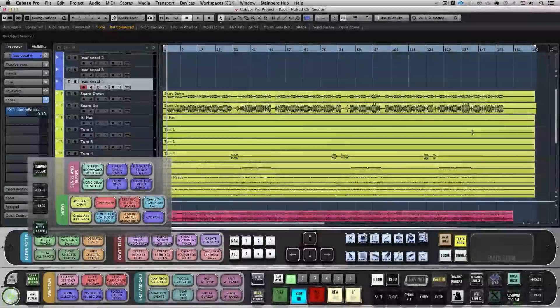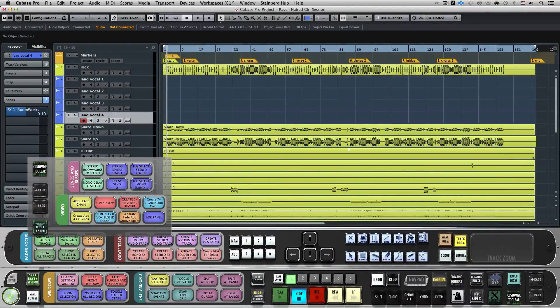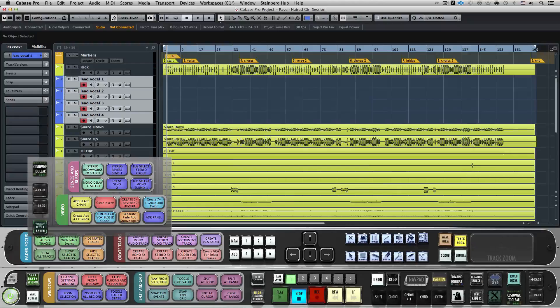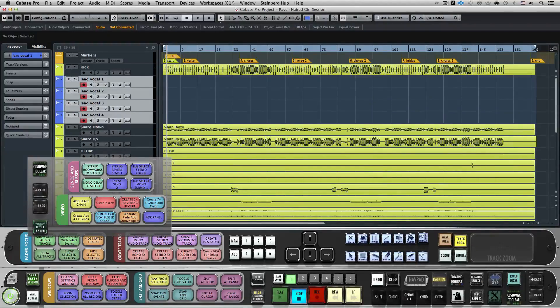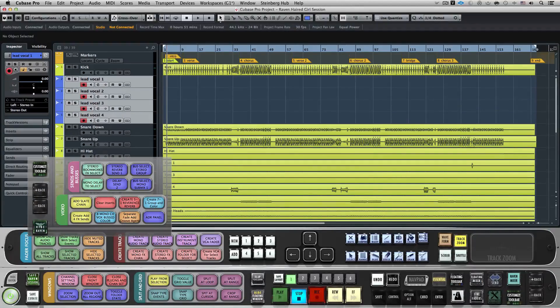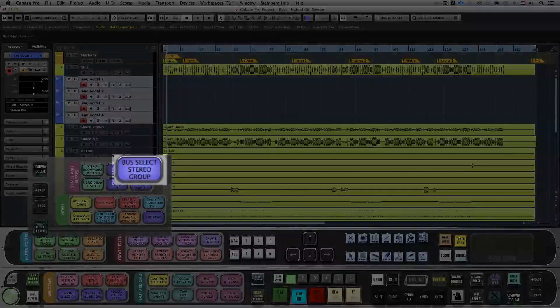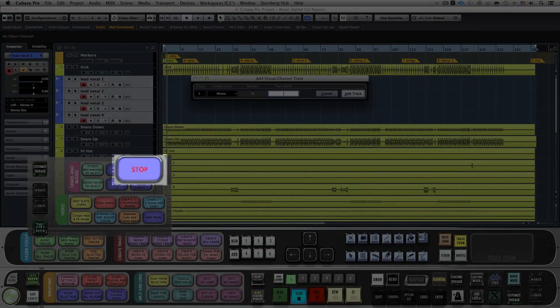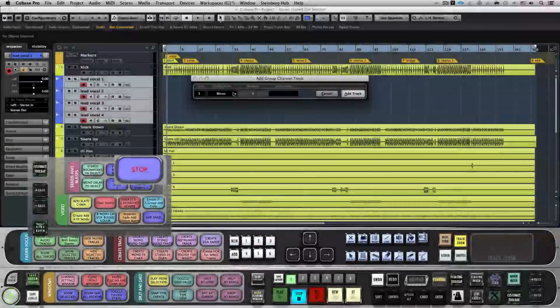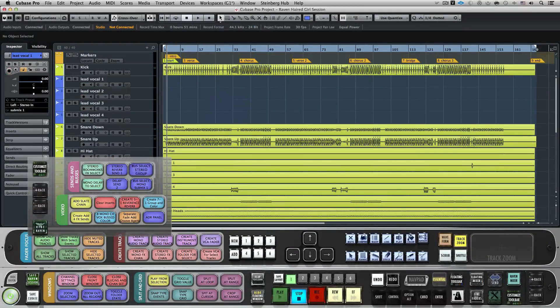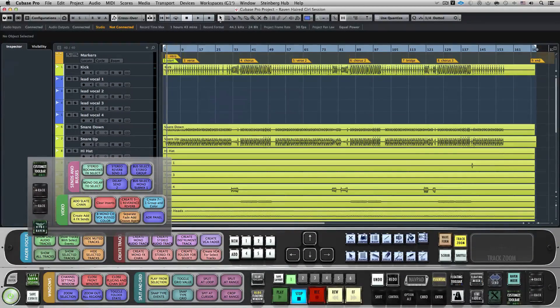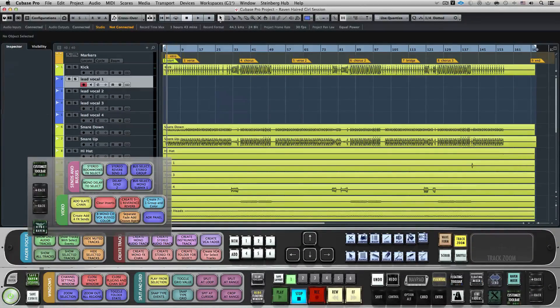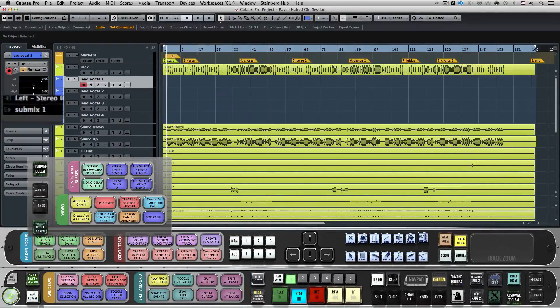On Layout 1, we've included some great Batch commands to make creating Submixes even easier. I'll hit the Bust Select Stereo Group Batch command and it will instantly bust my selected tracks to a stereo bus and even name it Submix 1 for me.